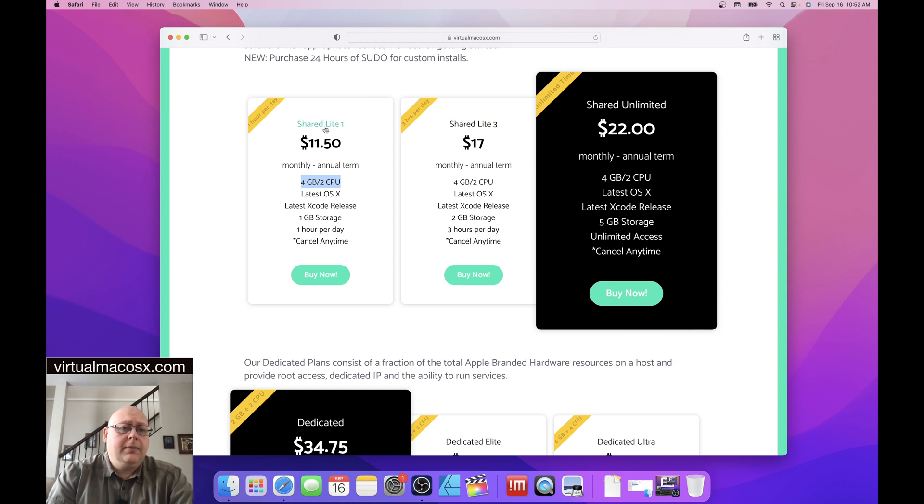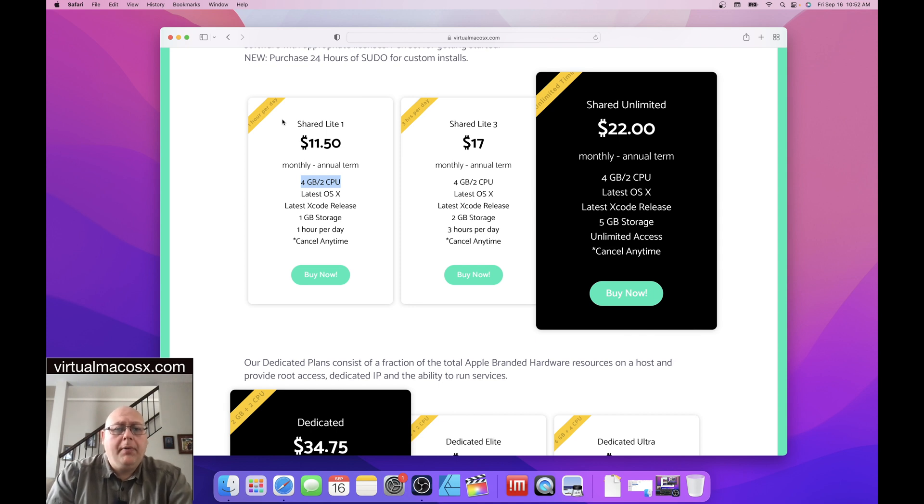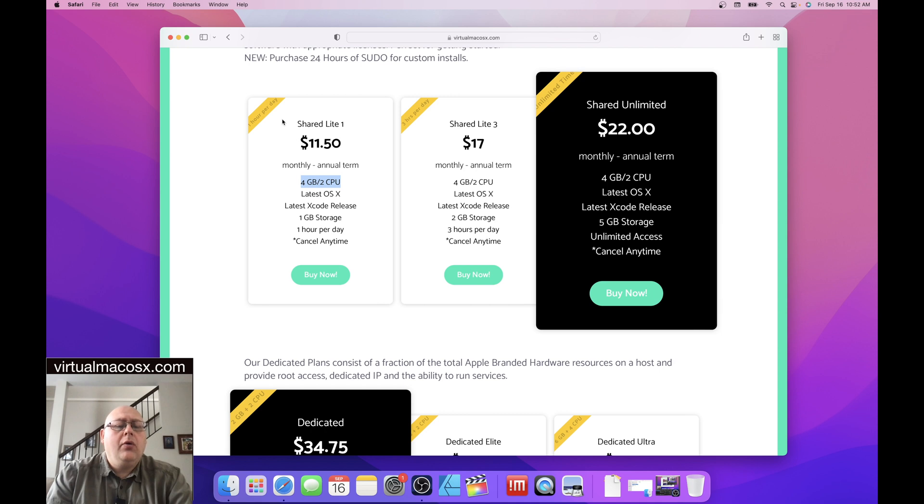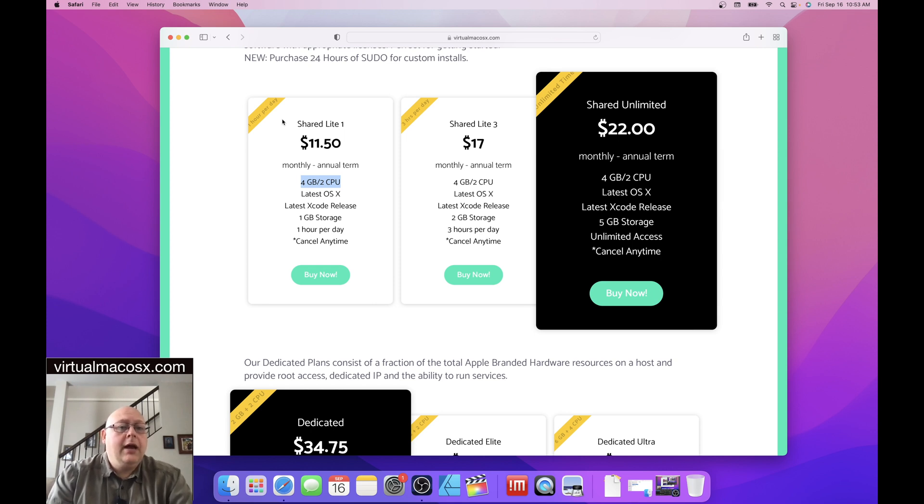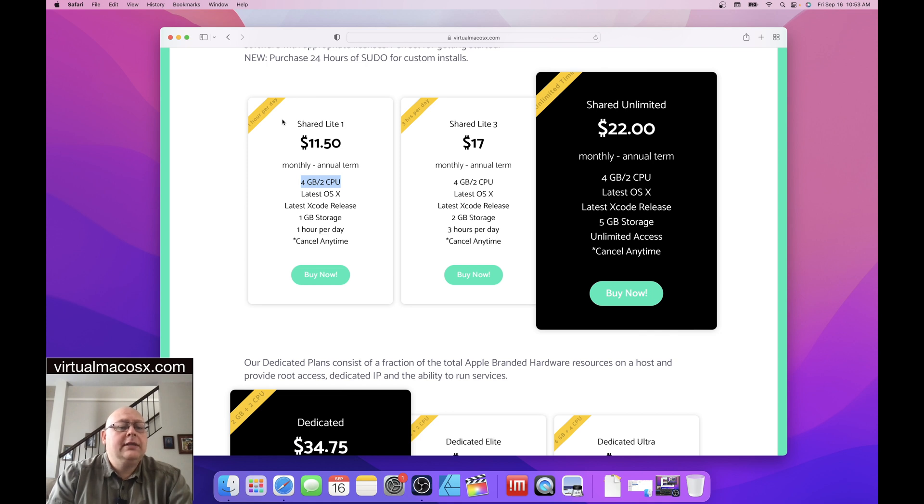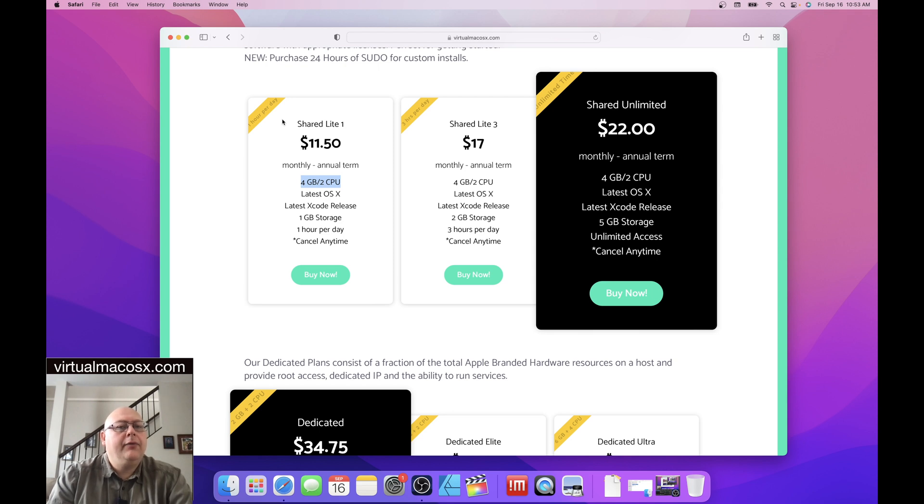So it's pretty self-explanatory, but there's often questions about how to manage time on your environment. So if you are allocated one hour per day, as is the case in the shared light plan, you are going to have access to running applications within your environment for up to one hour per day. How is this managed? This is managed with the built-in screen time application within Mac OS. So at the time of your account being created, your allocation, your daily allocation is entered into the screen time settings in system preferences, and you're allocated one hour per day that you can use throughout any of the different applications in your environment. Same as the case with three hours per day, you're allocated three hours per day that you can distribute amongst any of the applications on the environment.